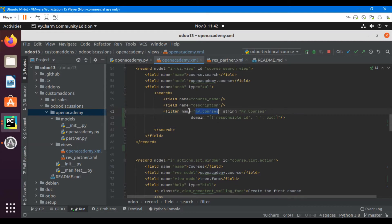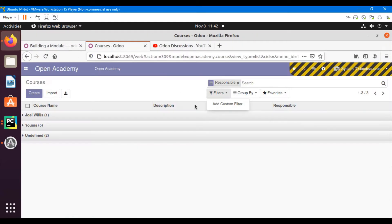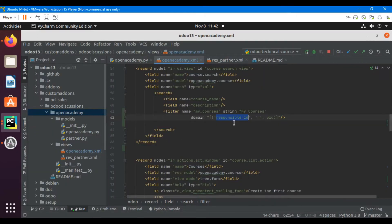Set the filter name to 'my_courses' — you can use any name you want. The string attribute is the label that appears on the filter view. The domain attribute defines what results to return. I want to add a domain that returns records whose responsible user is the current logged-in user, using uid.